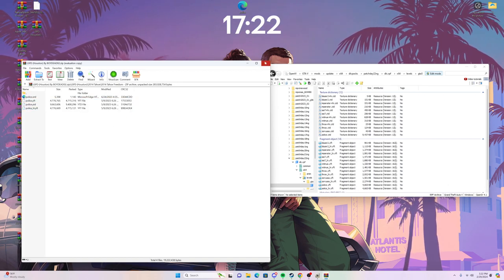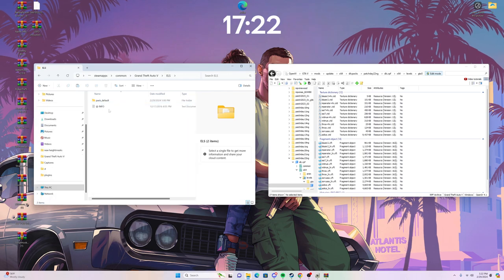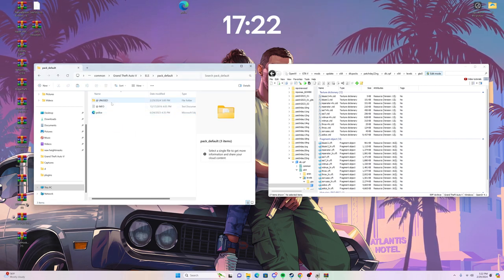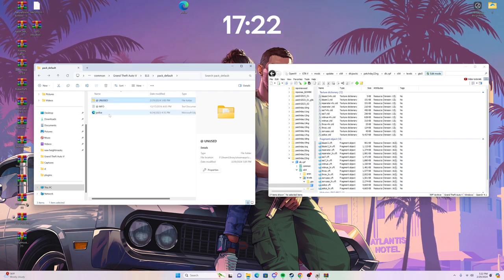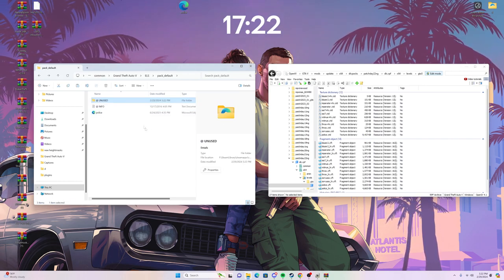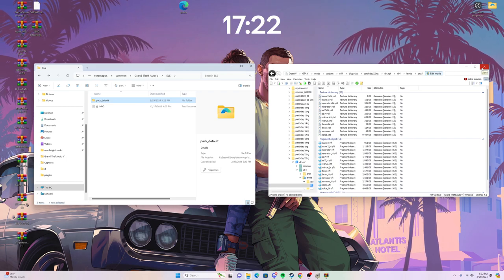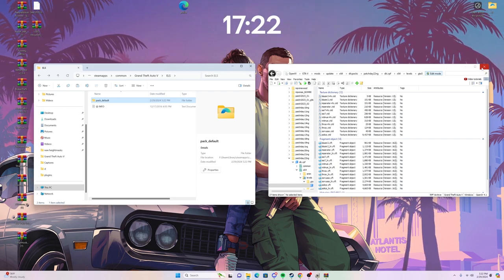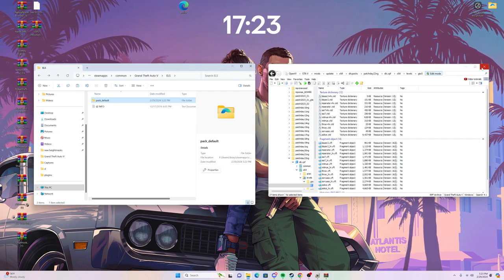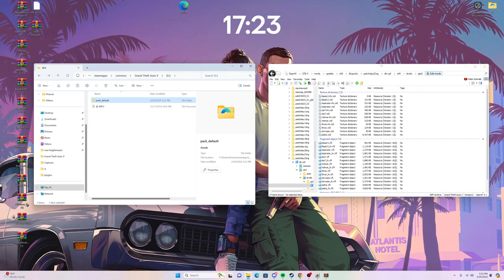Go to GTA5 > Vehicles RPF, and just drag and drop the YTD and YFT files in — simple as that. Then go back to your GTA5 directory, go to the ELS folder, navigate to Pack Default, delete the police XML that's already in there, and drop your new ELS XML in. Car installation is done. Note that some car packs are add-ons rather than replacements and require navigating through a DLC RPF, but for this specific pack it's a basic drag and drop — you're replacing the old police slot file and adding the ELS file.